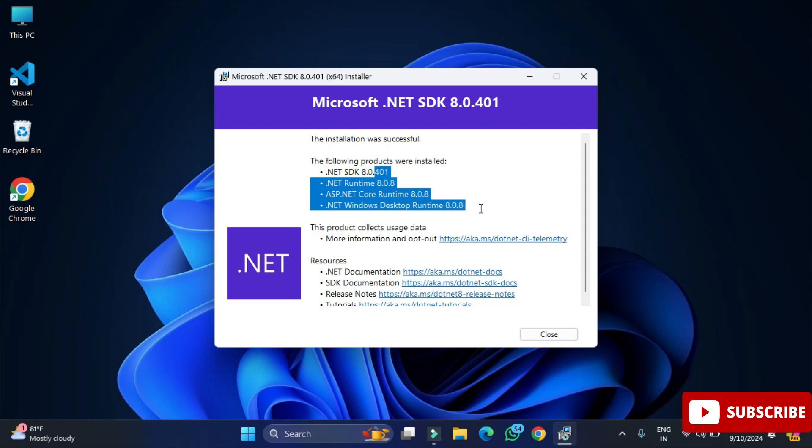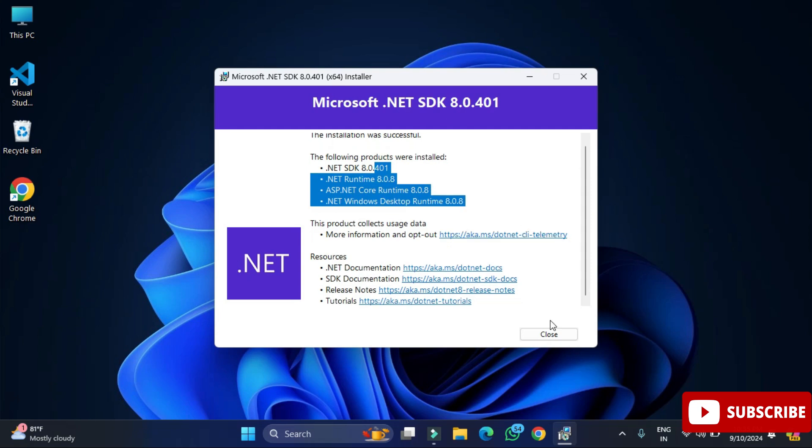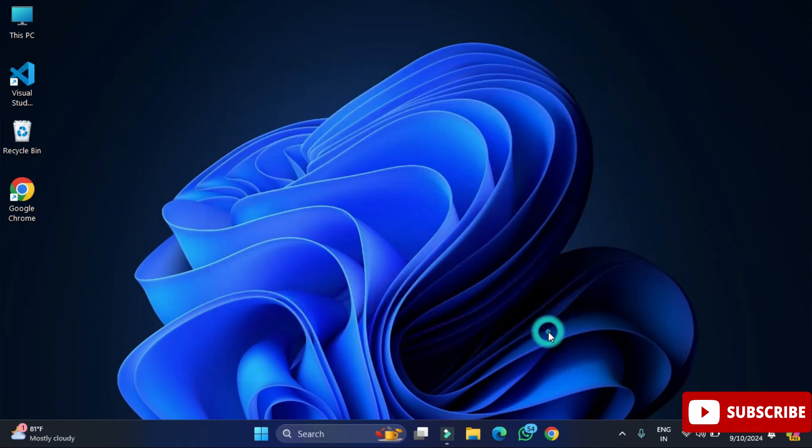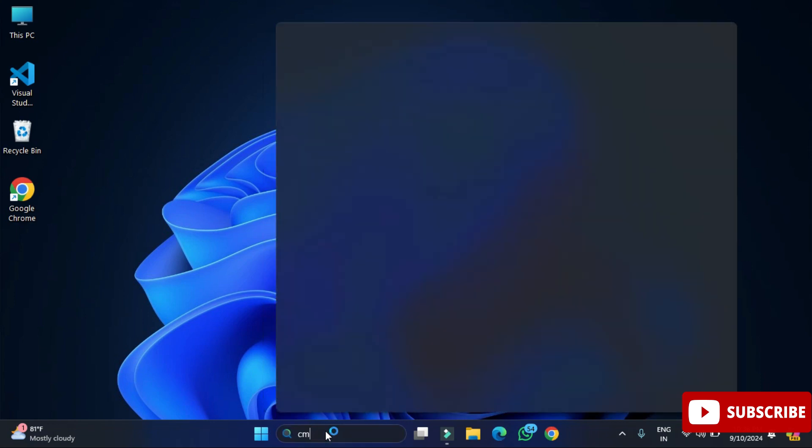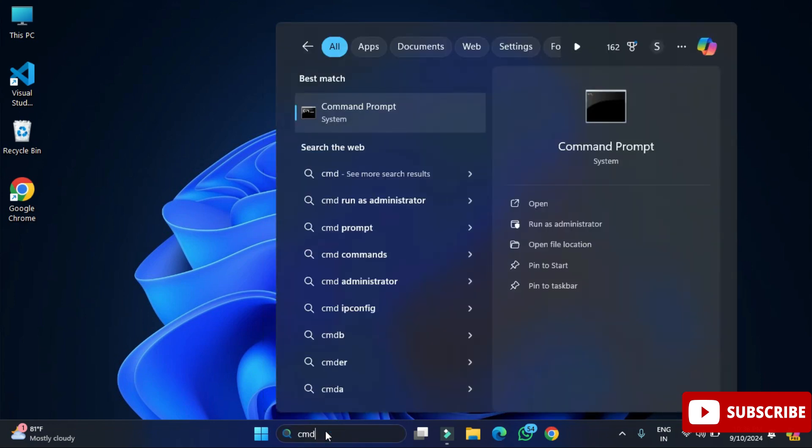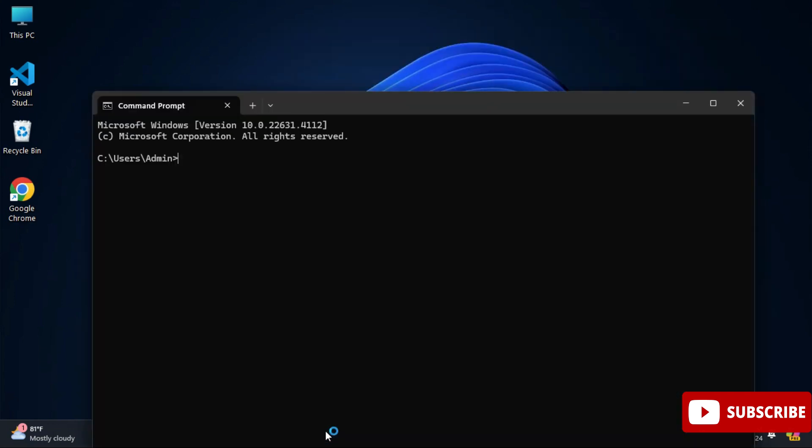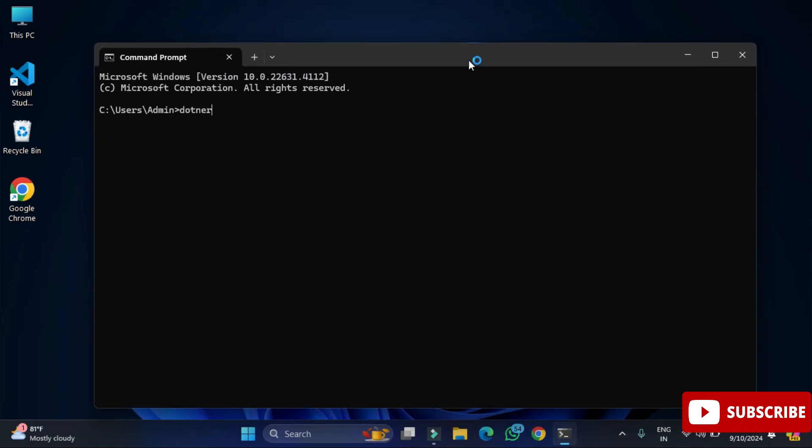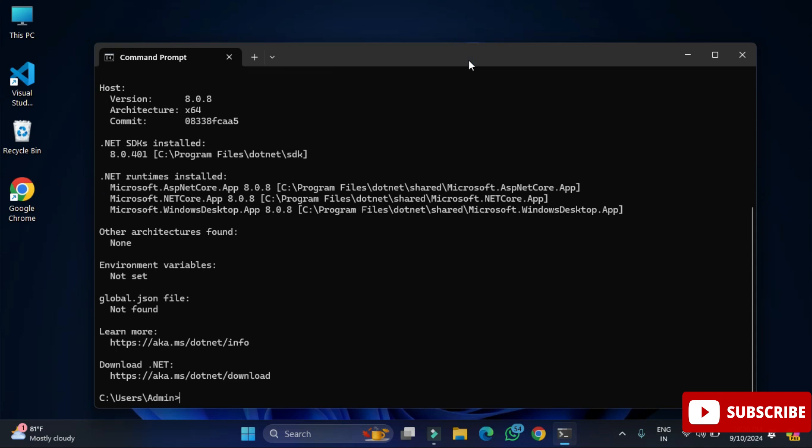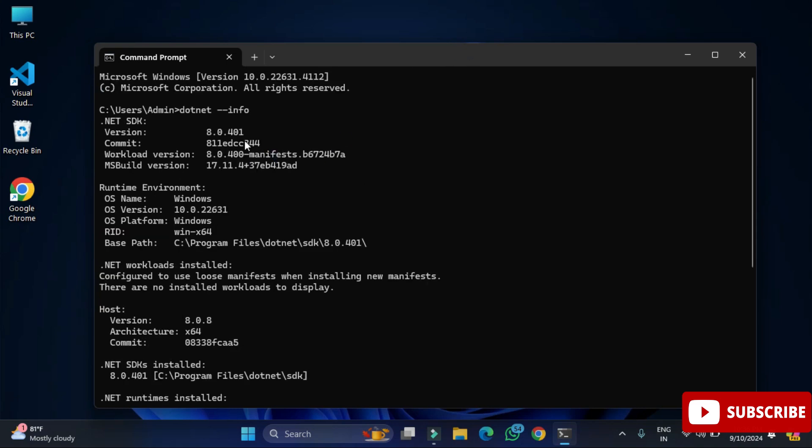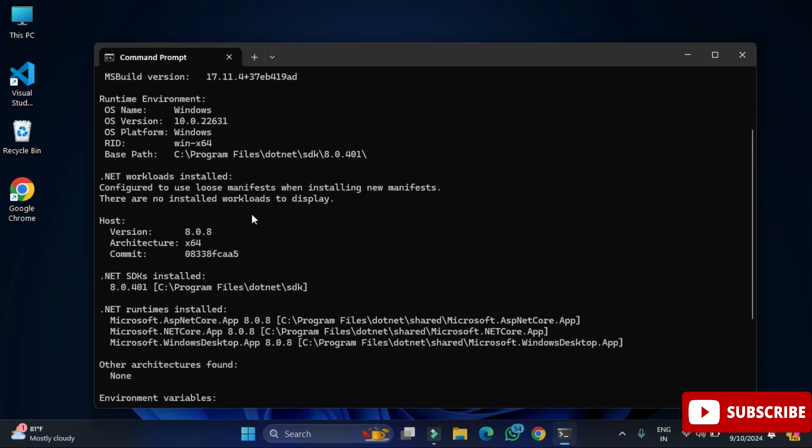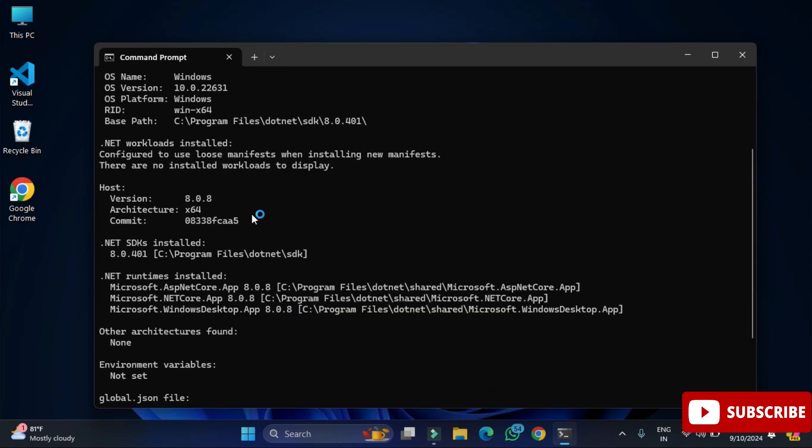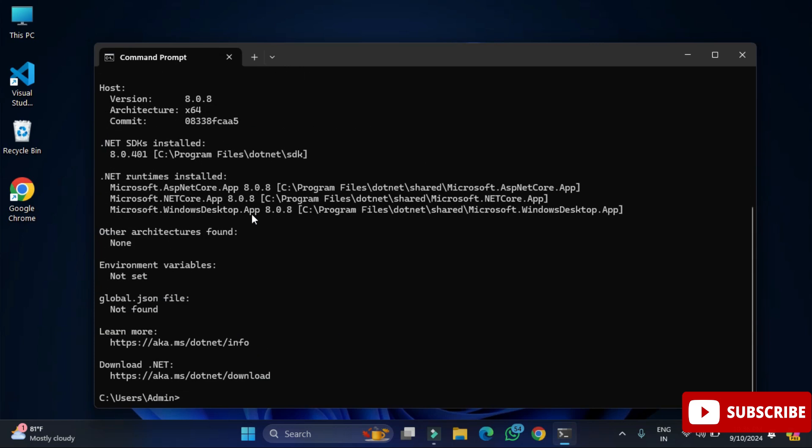Now let's verify the installation whether it's done successfully or not. I'm going to open my command prompt. Simply type cmd. Here I will be typing one command: .NET space hyphen hyphen info. You can see I'm not getting any error. It's showing me version of .NET, so that means your installation is successful. Now I'm going to type one more command.